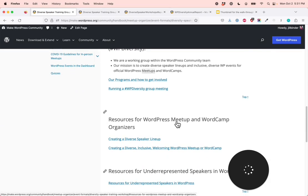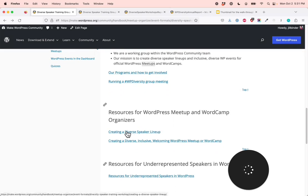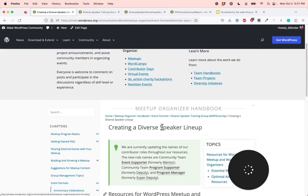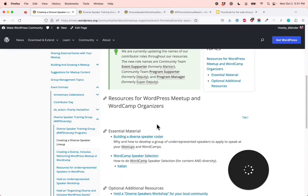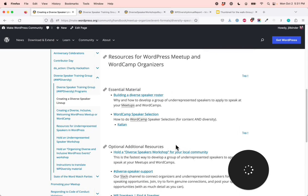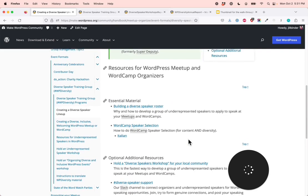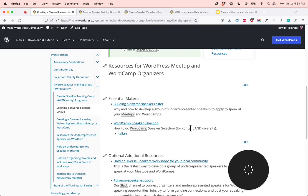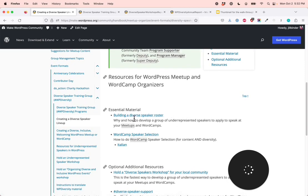This section is also good for WordPress event and program supporters. We're going to go first into creating a diverse speaker lineup. From here on, I've divided each section into essential and optional additional resources. Essential is the most important parts, and optional additional resources are just if you'd like to dive in further into the topic. Under the essential material, we have building a diverse speaker roster — why and how to develop a group of underrepresented speakers to apply to speak at your meetups and WordCamps.